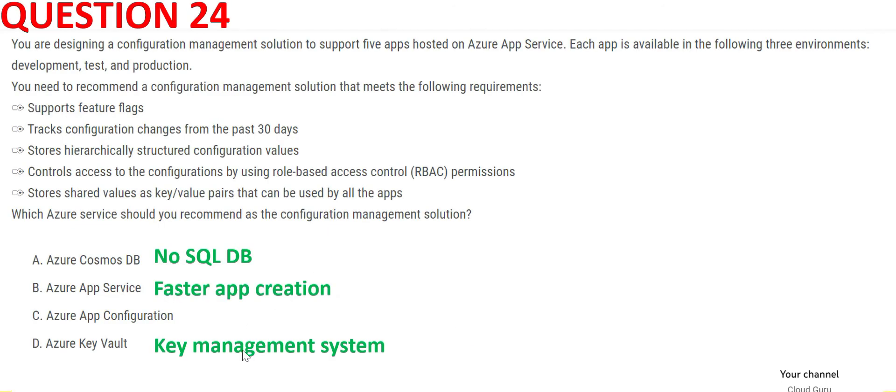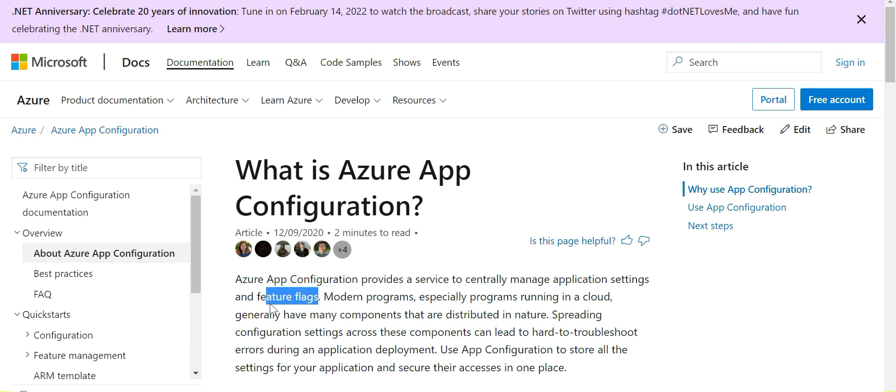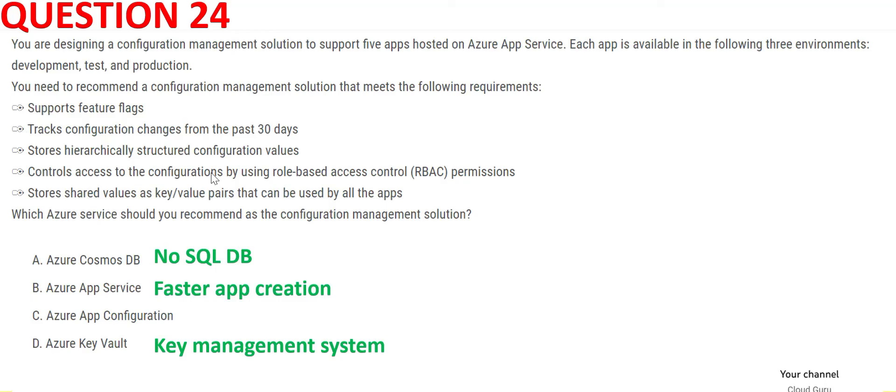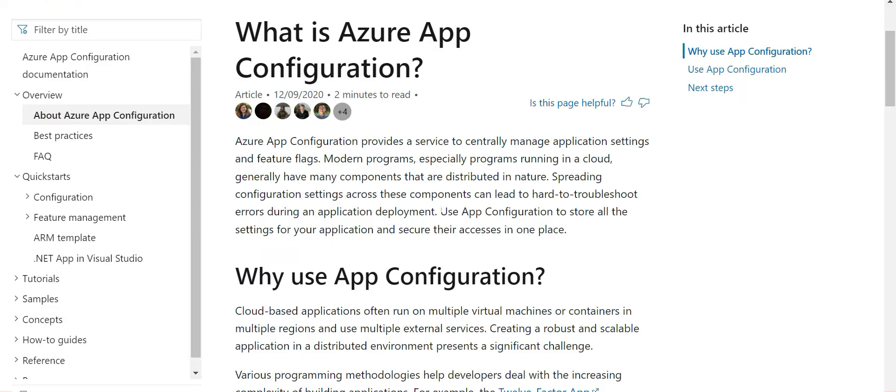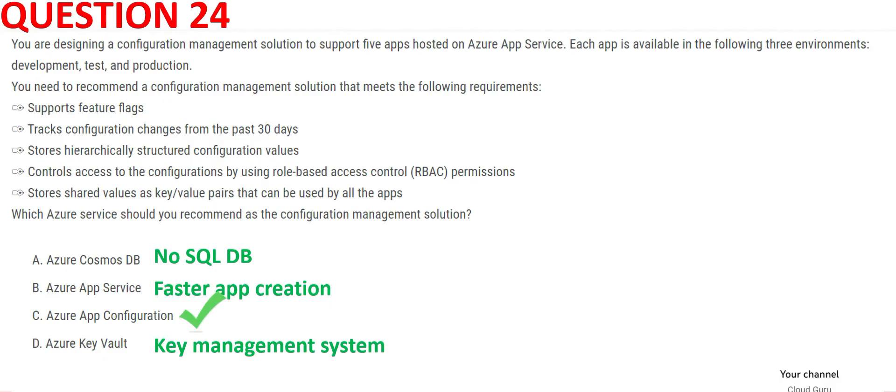This leaves us with C, Azure App Configuration. The documentation says this service is used to centrally manage application settings and feature flags. The question is talking about supporting feature flags, which is what App Configuration does. This line is very important: in current times, components are spread across cloud and various features are used, so this is a centralized way to store all the settings of your applications in one place. This is the right answer.